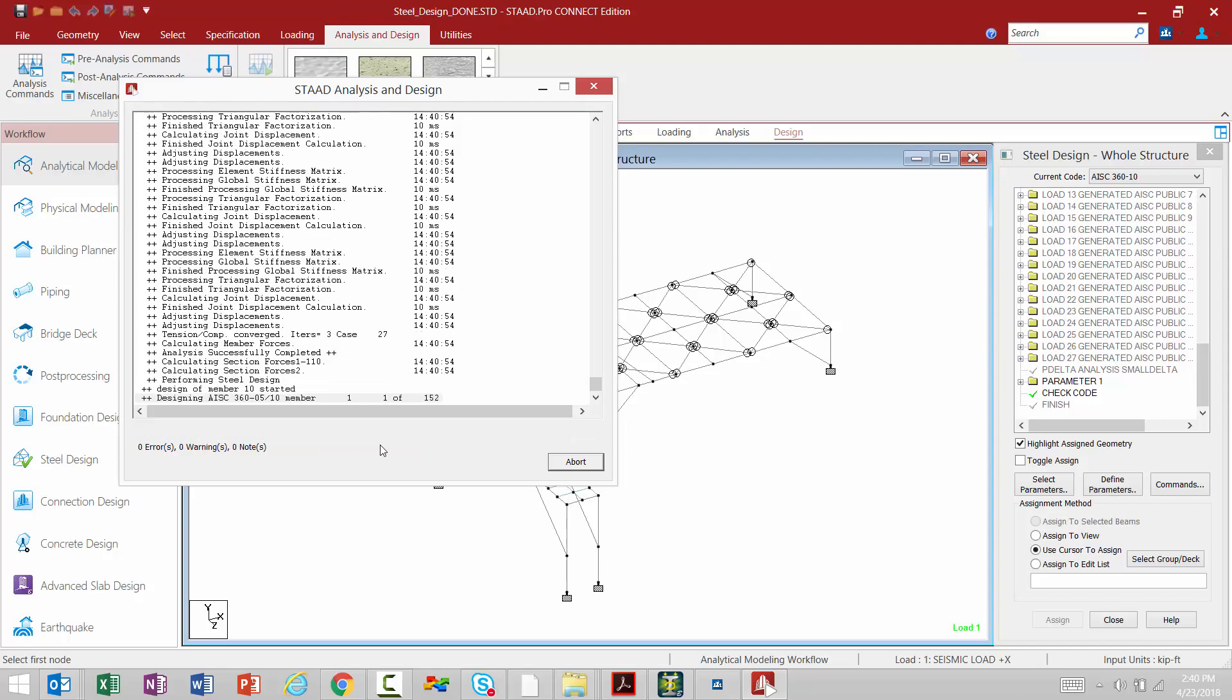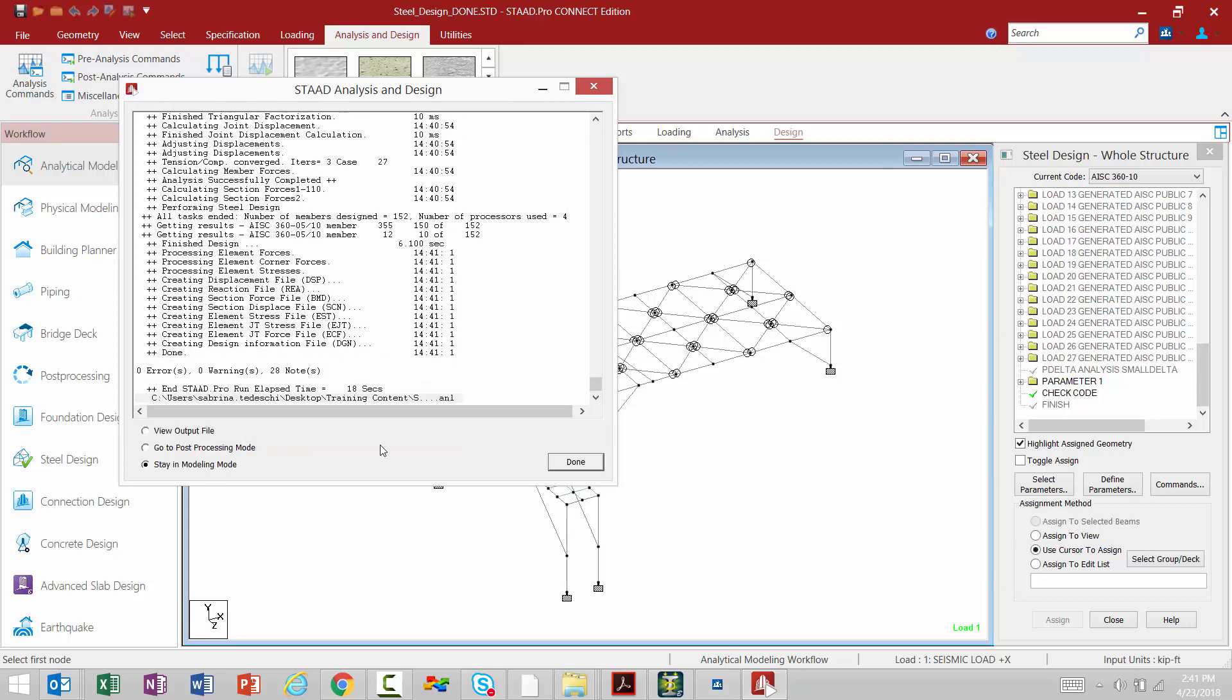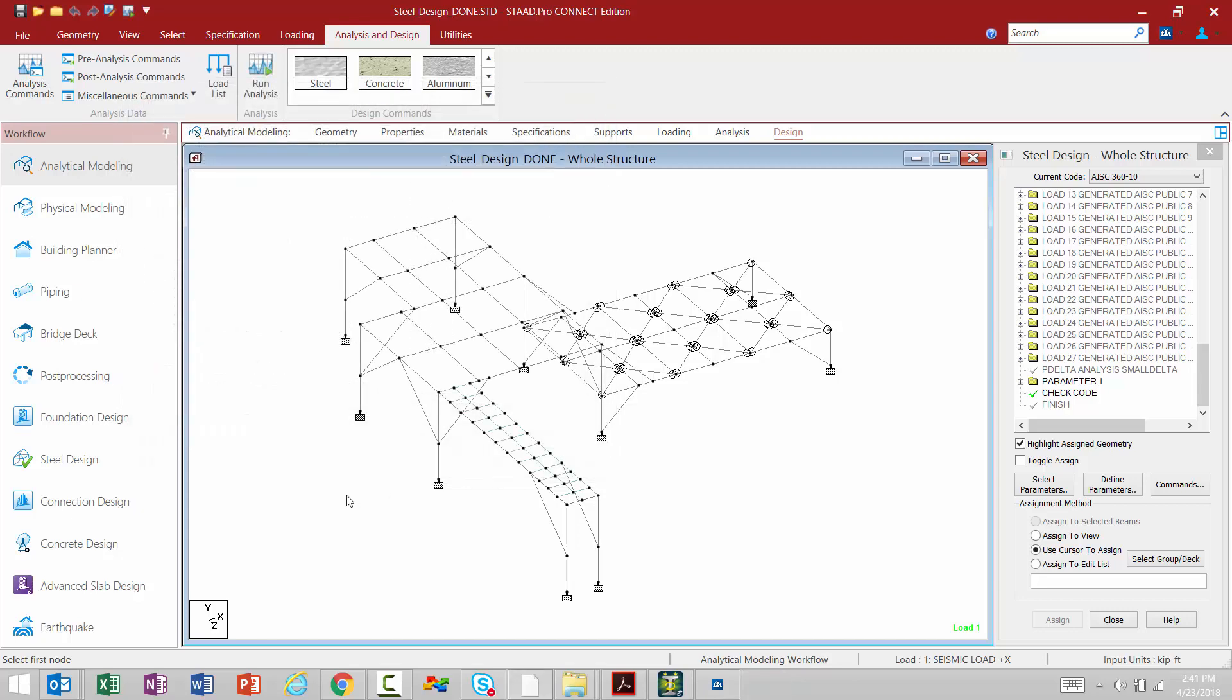Now as a reminder, things like your STADPRO Editor and your Run Analysis commands can be added to your Quick Access Toolbar to provide you with some quicker access to these areas. Now once the analysis is done, we still have our three main areas we can visit. We can go directly to the output file, we can go to the post-processing mode, or we can stay in the modeling mode. I'm going to go ahead and close out of this dialog. I'm going to stay in the modeling mode.